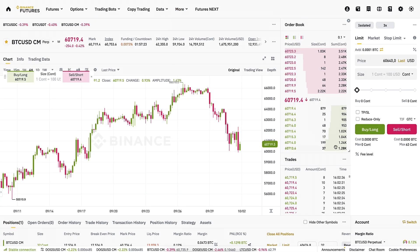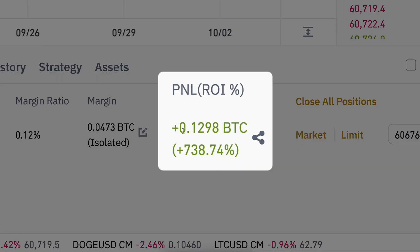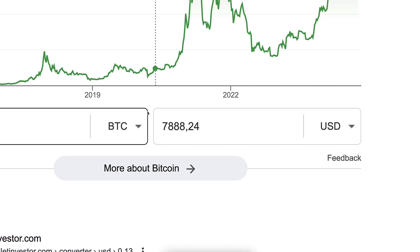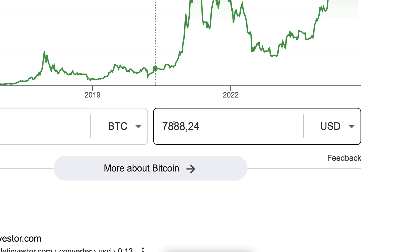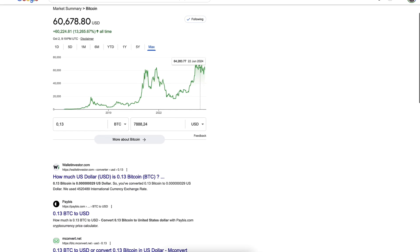If you want to go back to live trading, you can simply click the button and continue trading with real money, as I'm doing here with around 0.13 BTC profit — more than $7,000 earned.